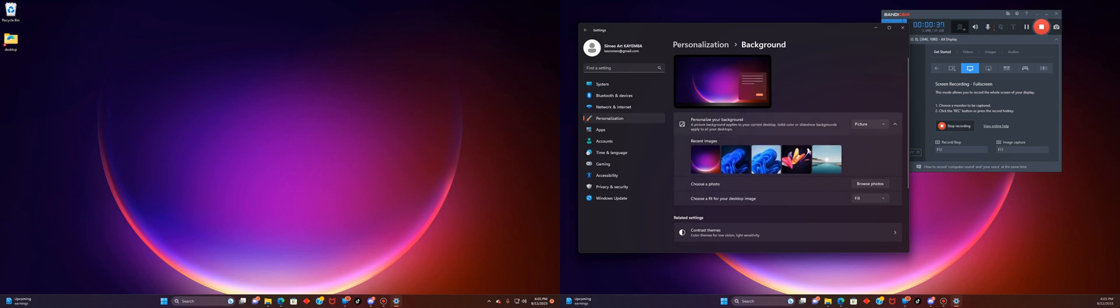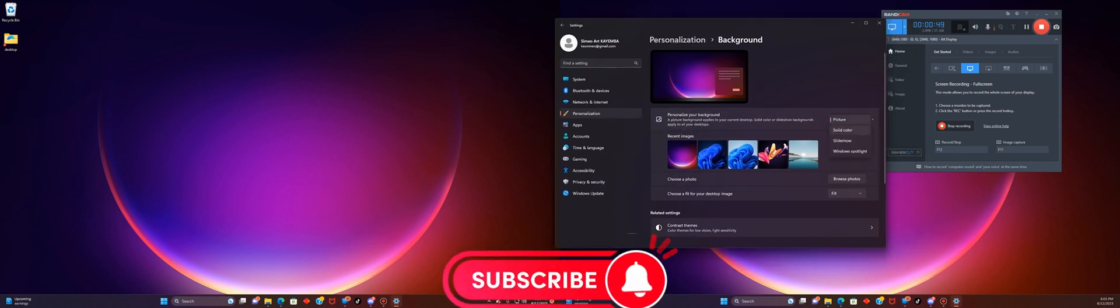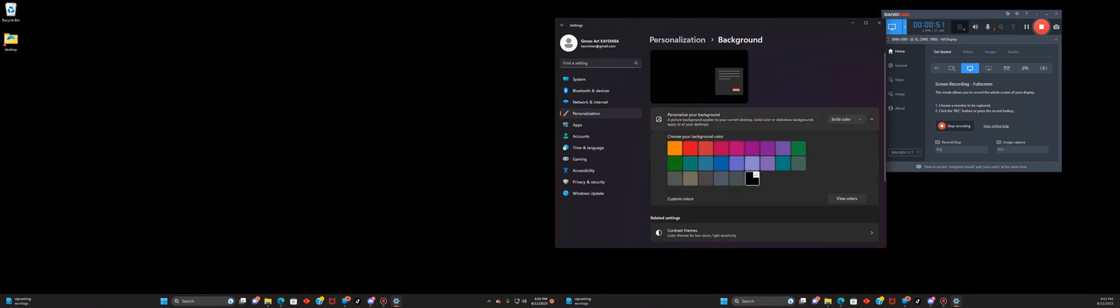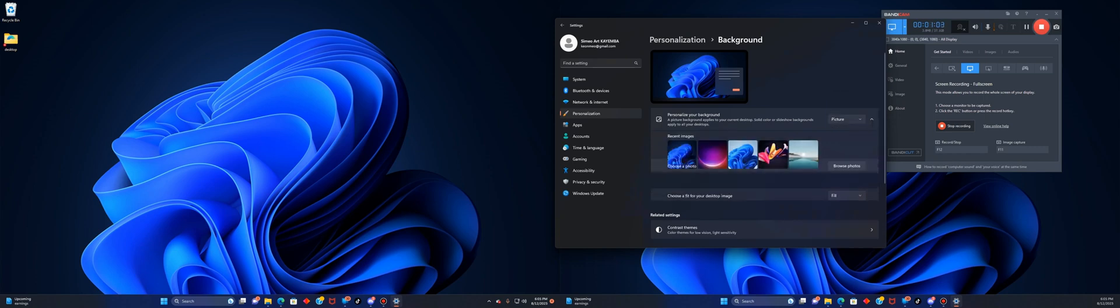Now, a couple of people will not see this, but this all depends on what you have selected up here where you have picture. You can go in here where it says picture, you can select solid color and then you choose what color you want to be on what monitor, or you could choose slideshow and then it will display the same thing on both monitors. But what you want to do is you want to go for picture.